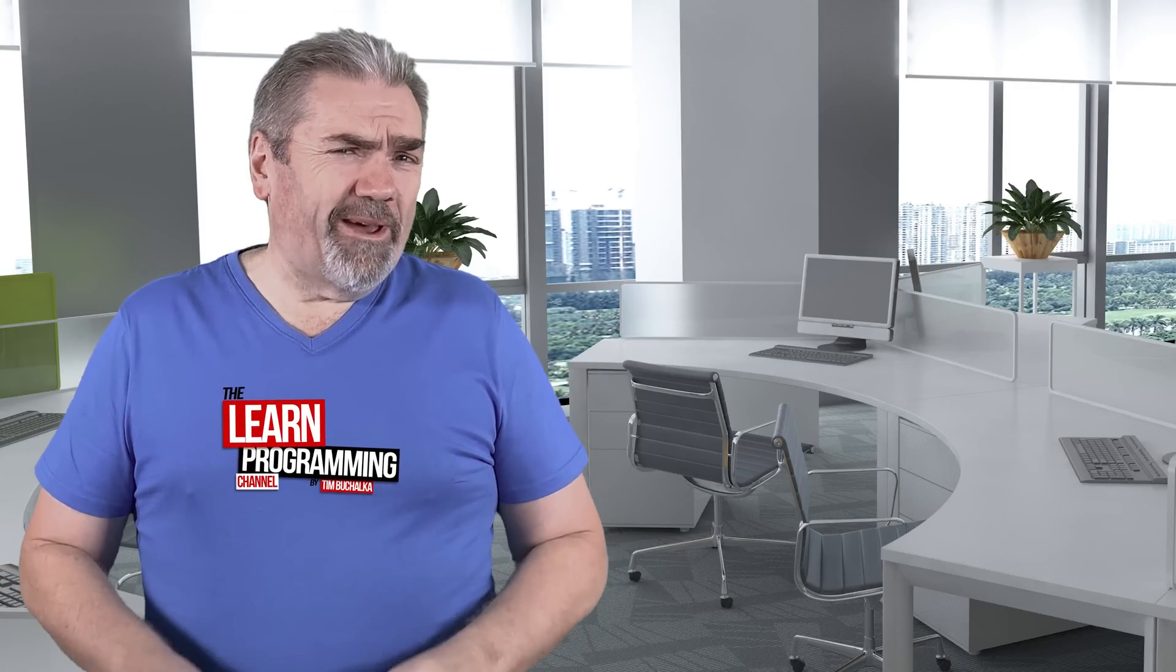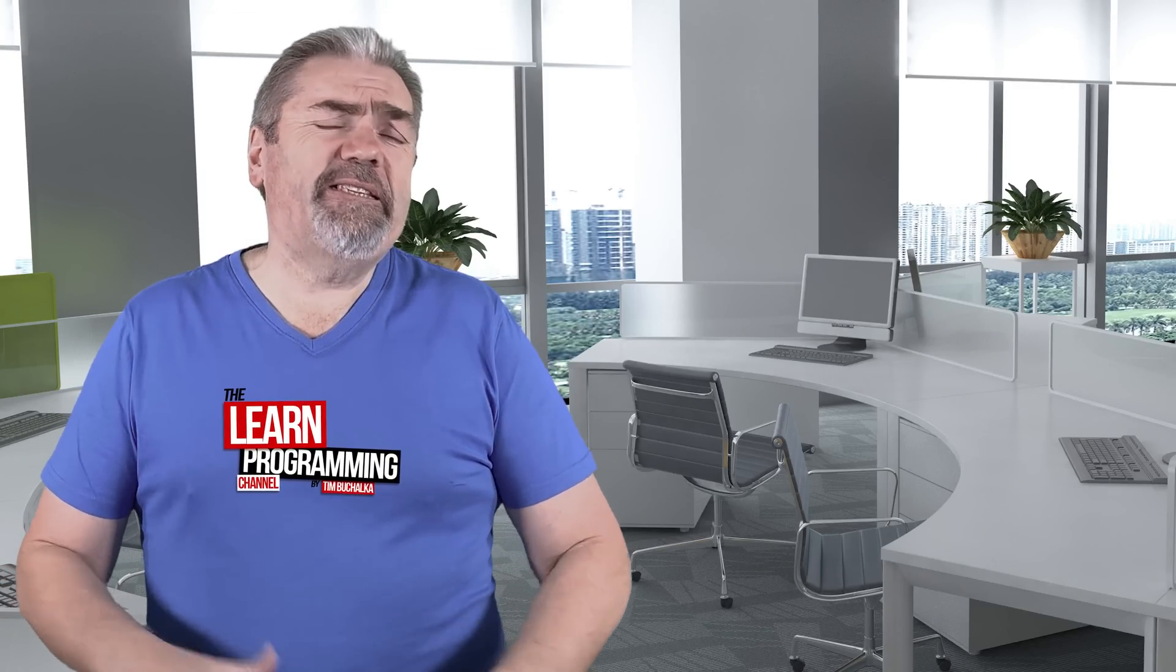Welcome back, my name is Tim Buchalka with another programming tip of the day. And the question was, how do you make your resume stand out, stand out of the crowd?